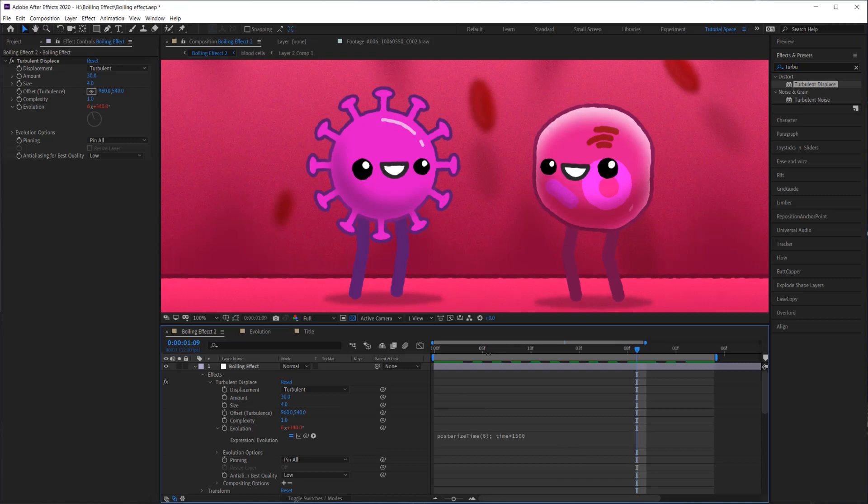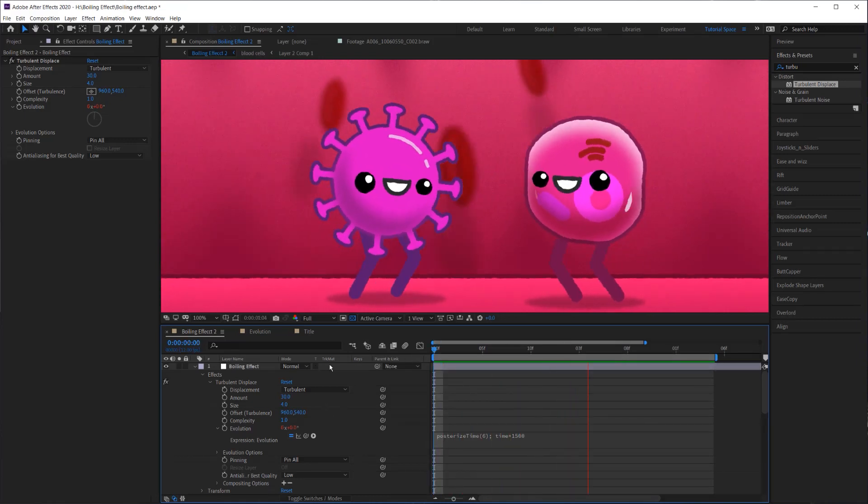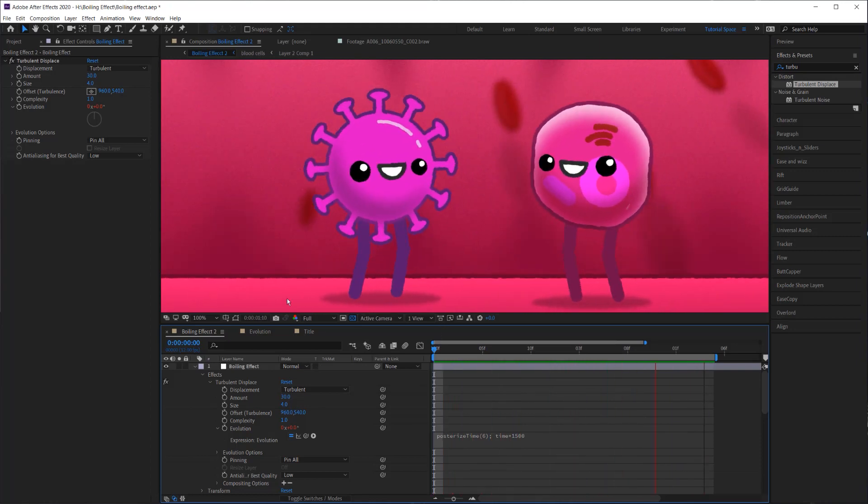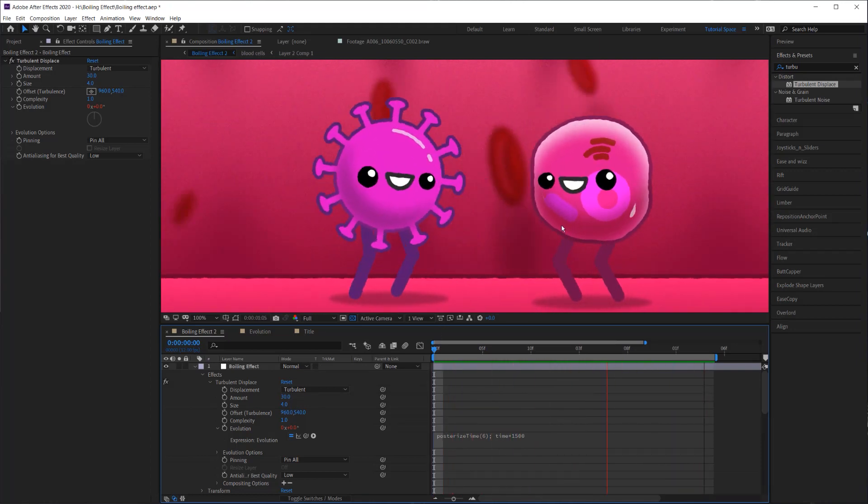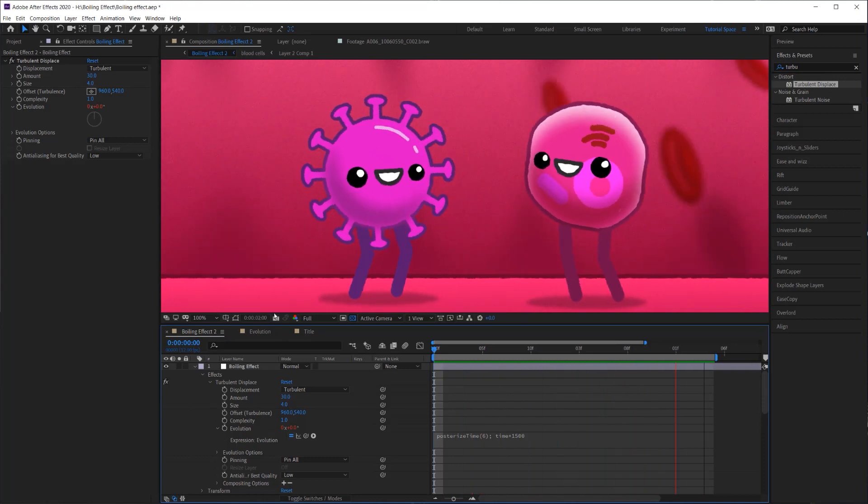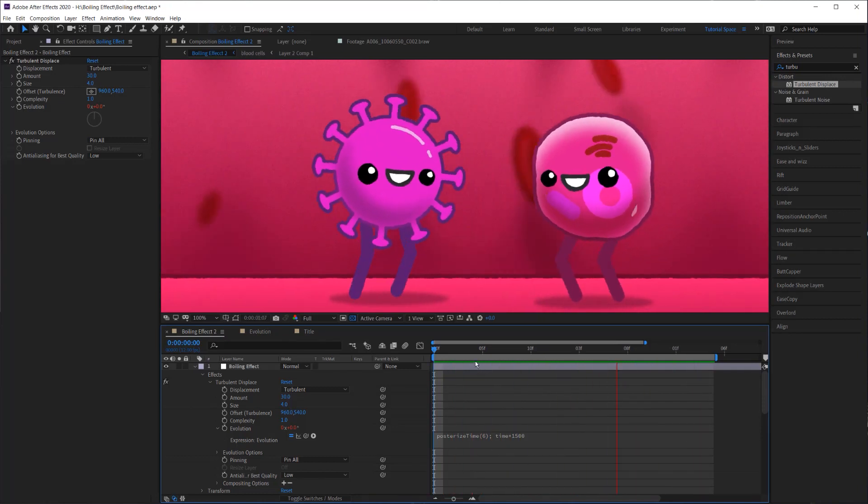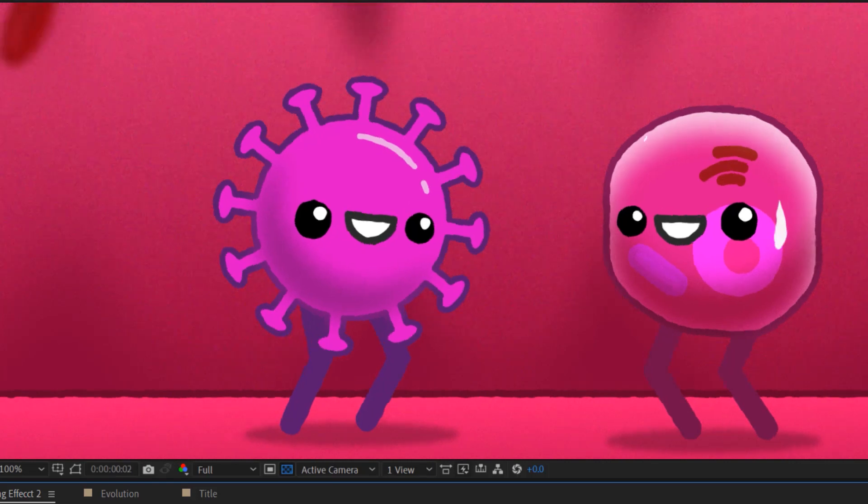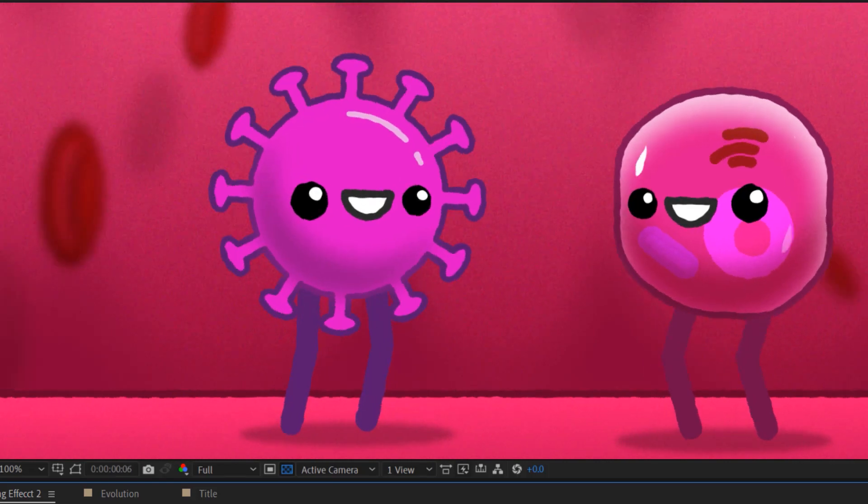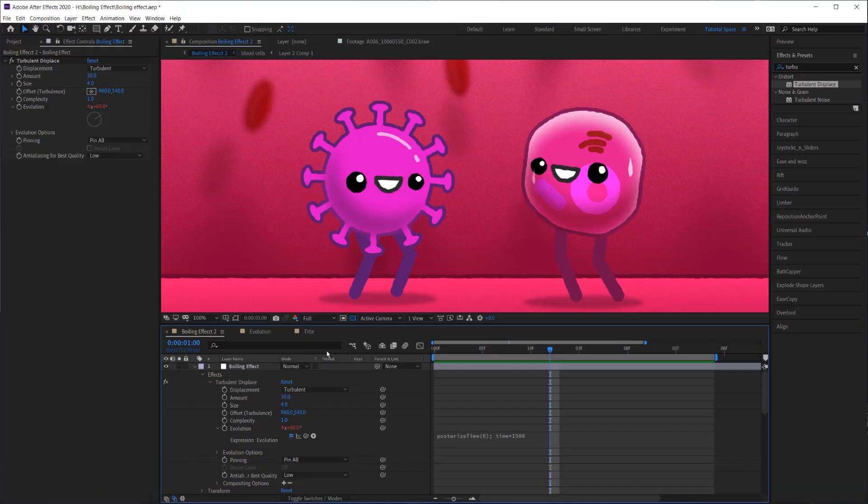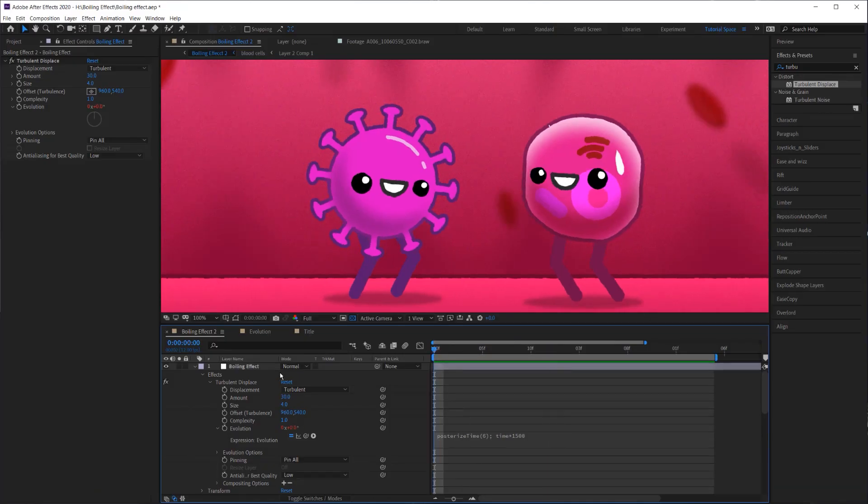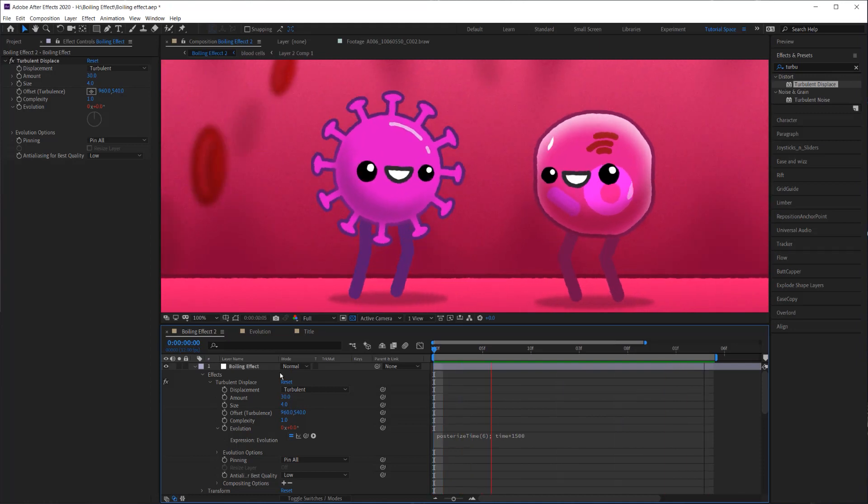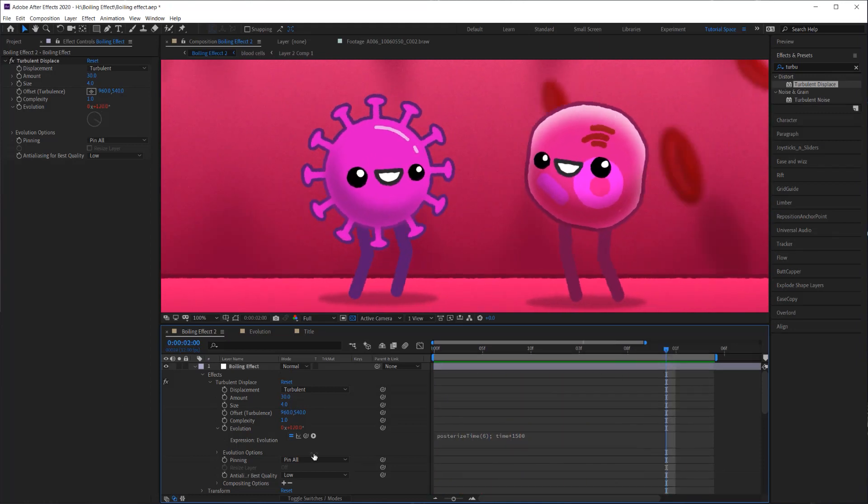And now if I play this back, you can see that the rate of change in the noise pattern is a little bit slower. So if I go frame by frame, it only changes every two frames. That's not necessary, but it's just a little bit more of an addition to the effect that I like. So there we go.